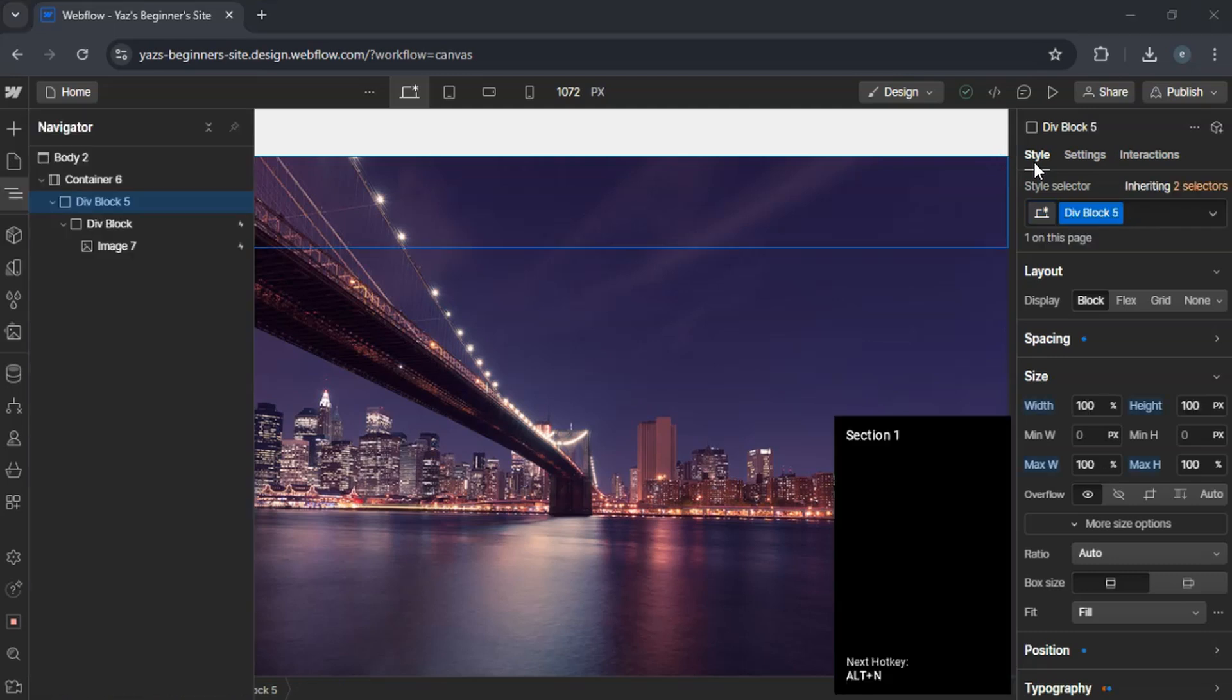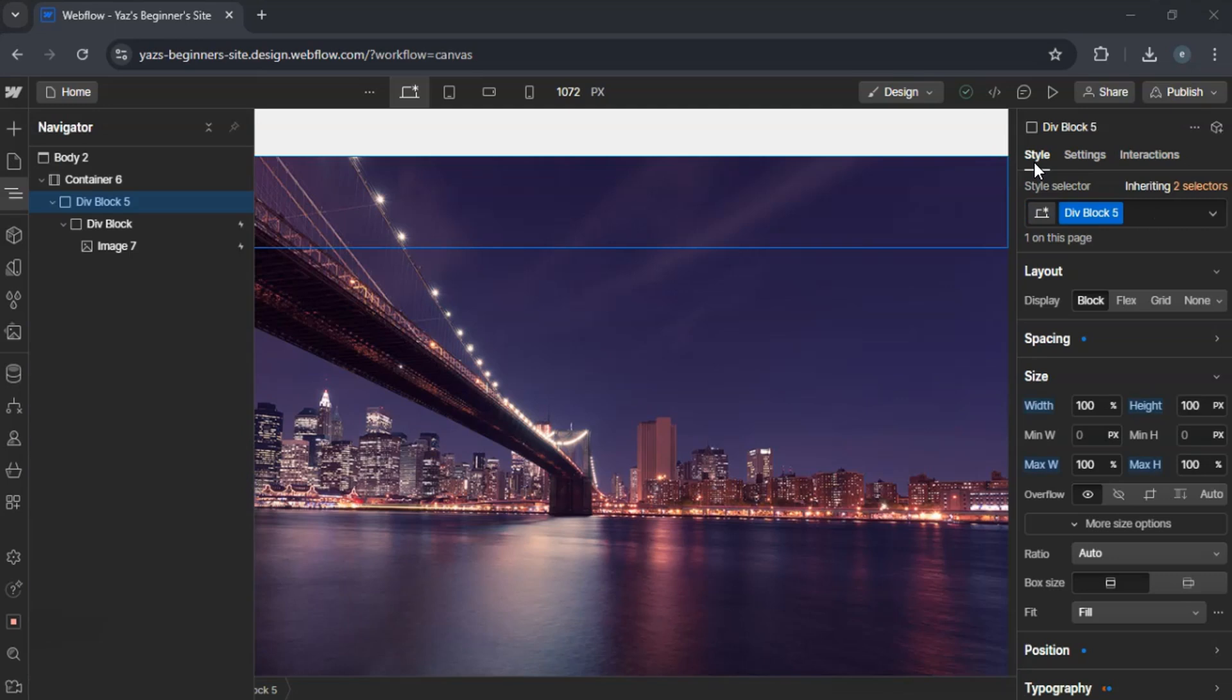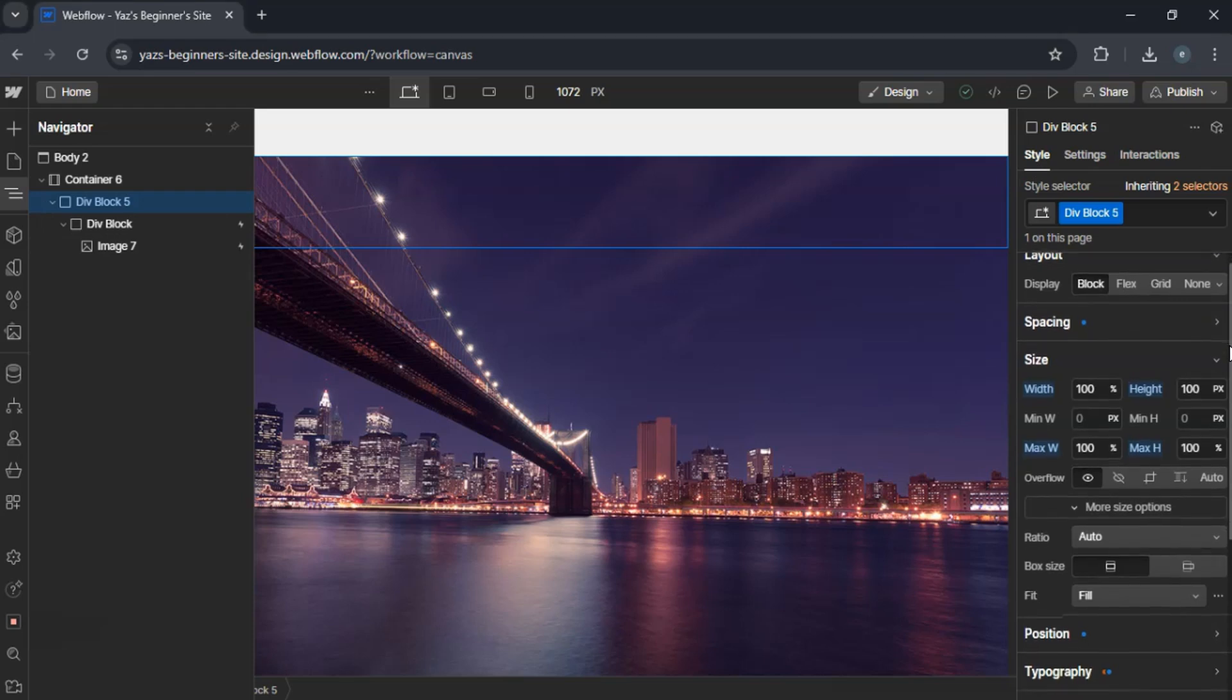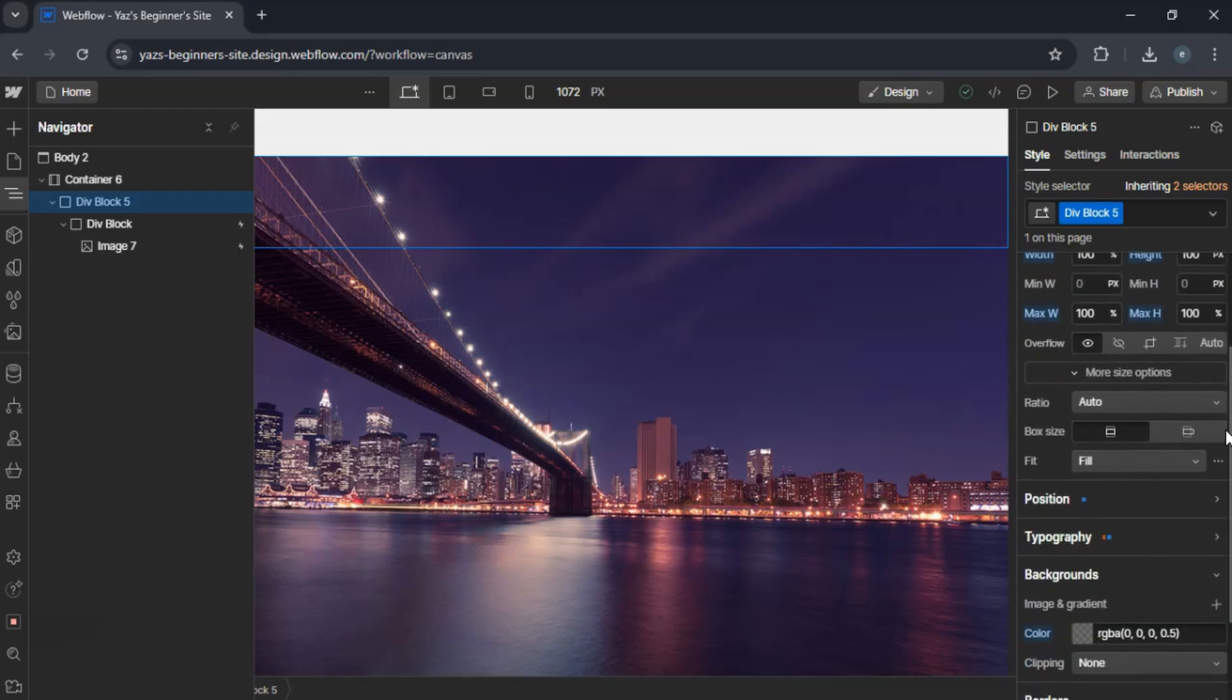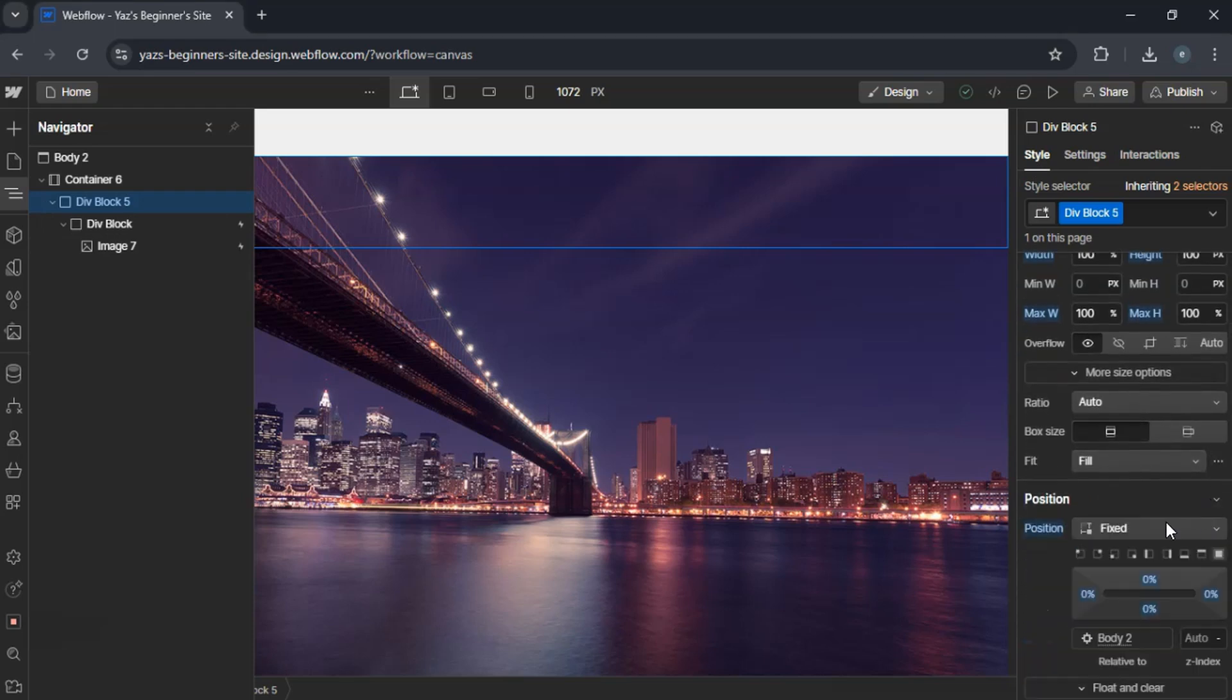First, in your Webflow project, add a div block that will serve as a pop-up wrapper. Set the div block's position to fixed, covering the entire viewport. Set width and height to 100%.